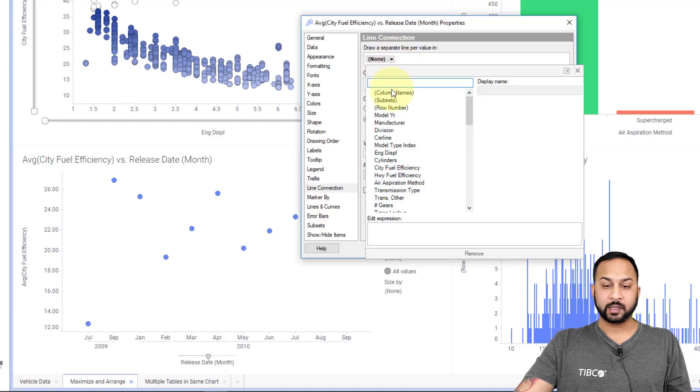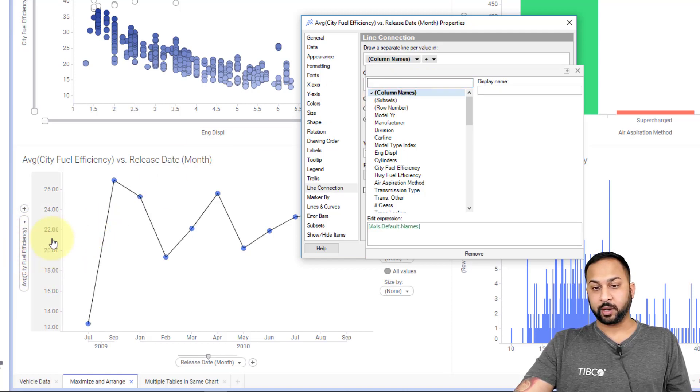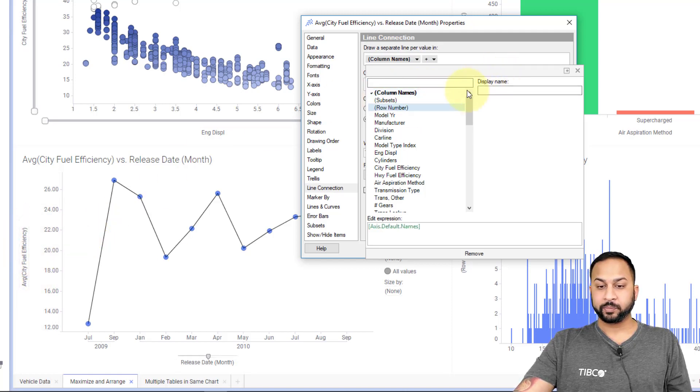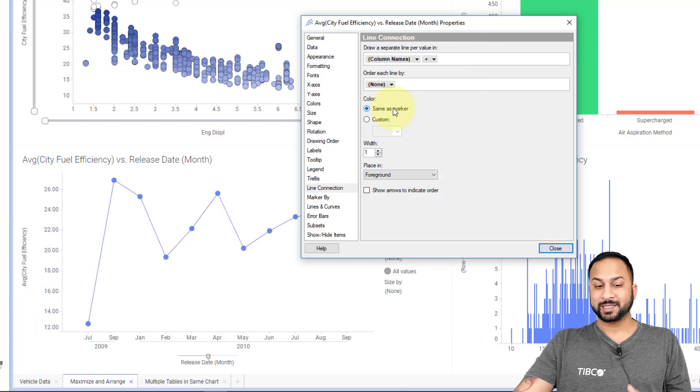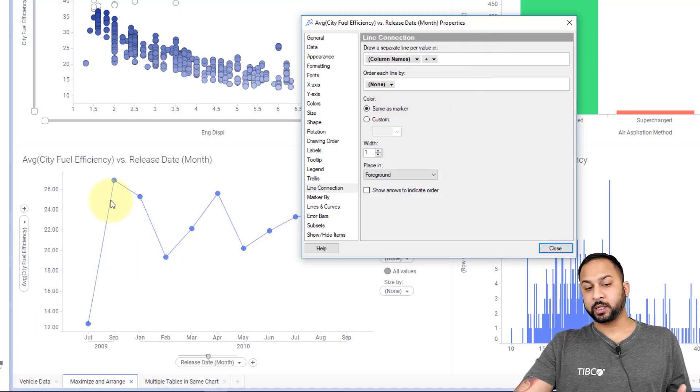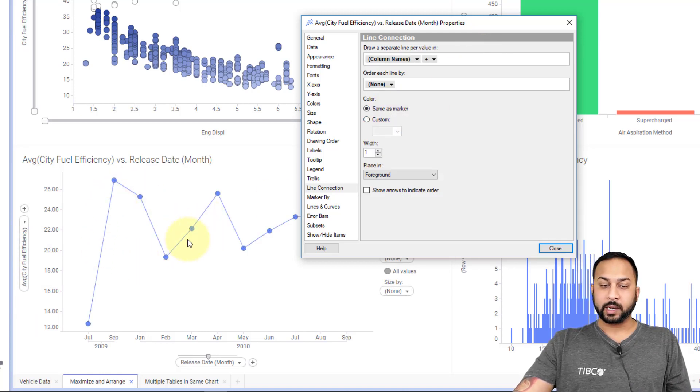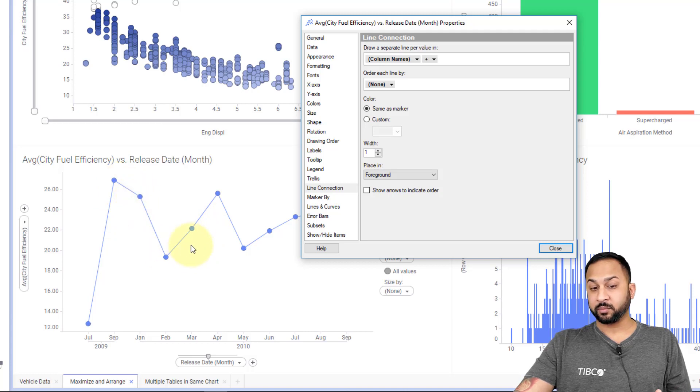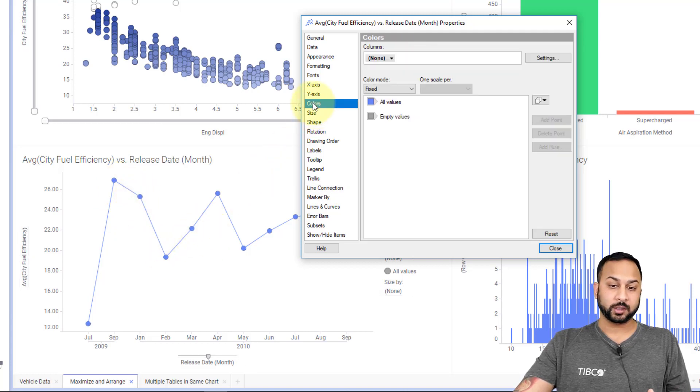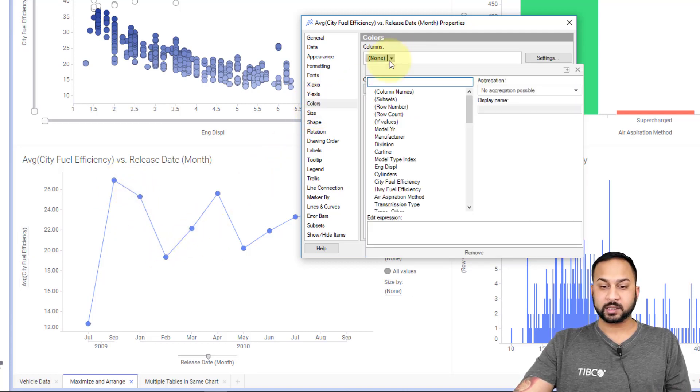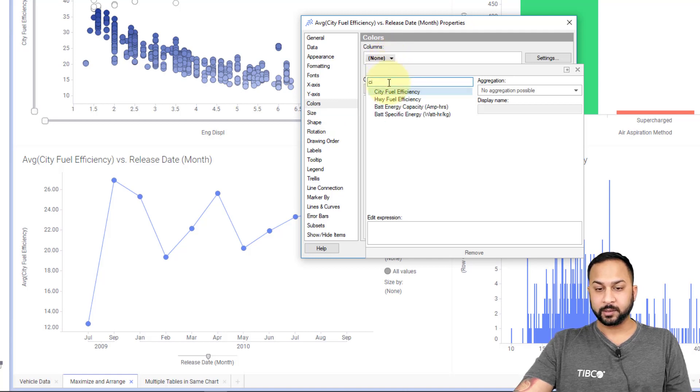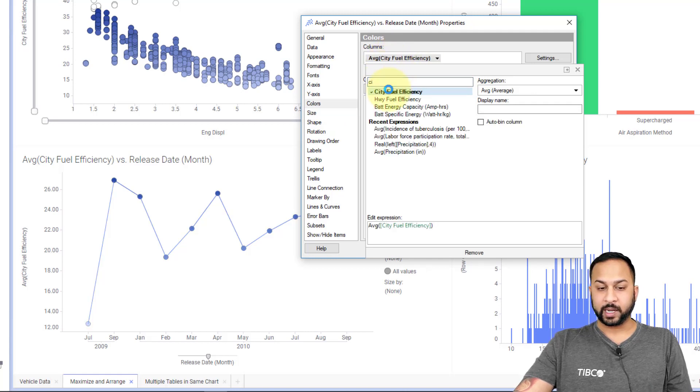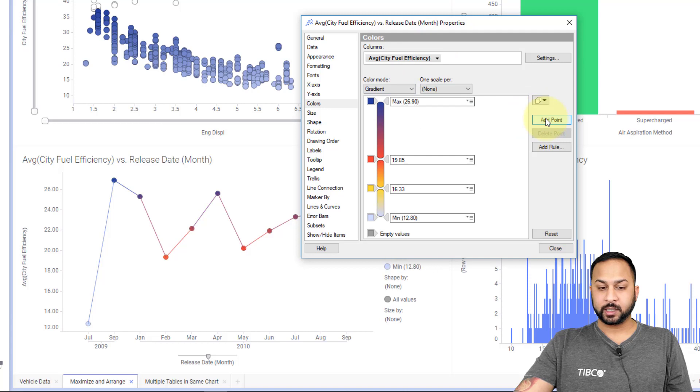Now I need to do a line style align by, so I'll go into my line connection and I will add the column names, which is whatever is in this value axis here. So I have column names, I'll make this the same as a marker. It's all now the same blue, but I wanted to now make the colors of the markers change.